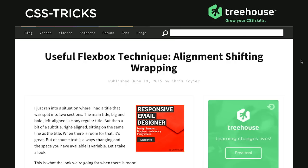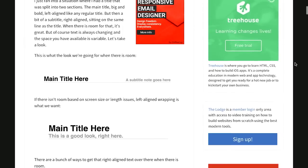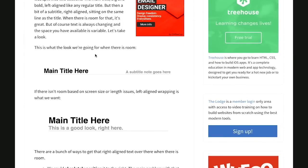Next up is a blog post on the CSS Tricks blog from Chris Coyer titled "Useful Flexbox Technique: Alignment Shifting Wrapping." What is alignment shifting wrapping? That's when you rap about alignment shifting — like one person could beatbox and the other raps about alignment shifting. I think we have a stew going here.